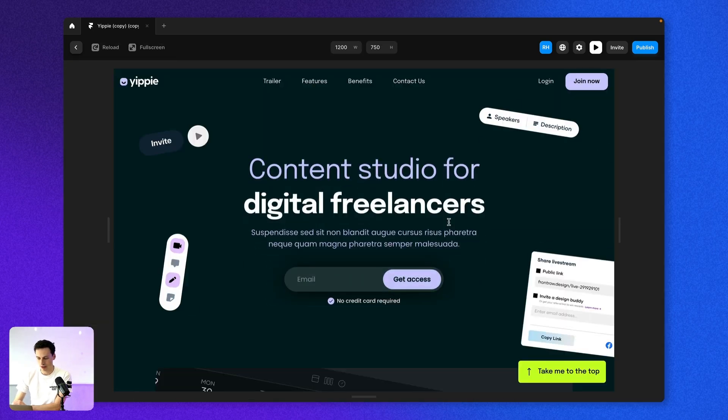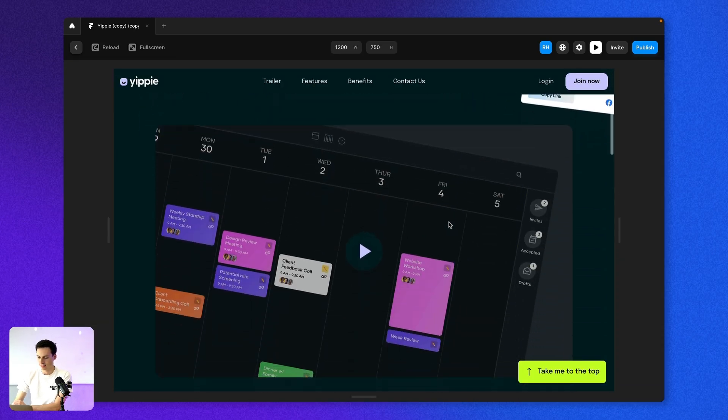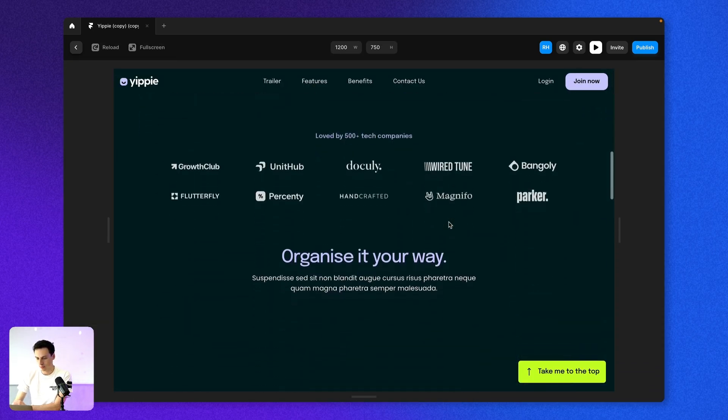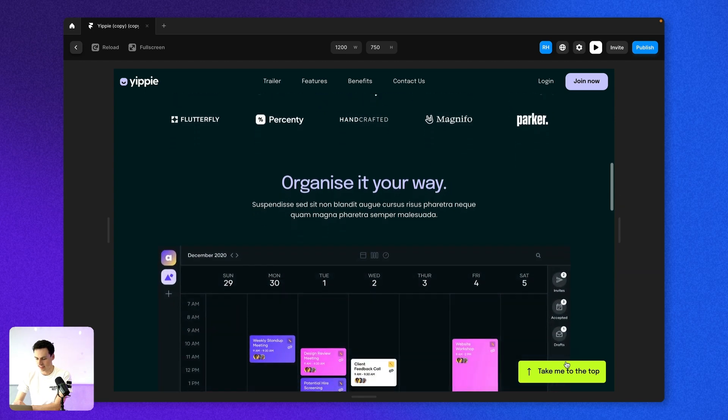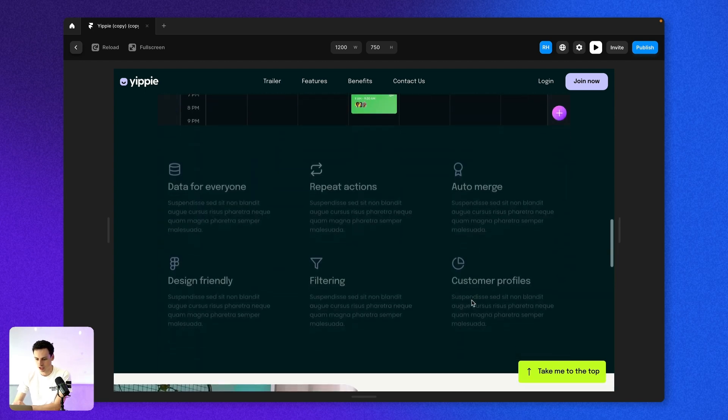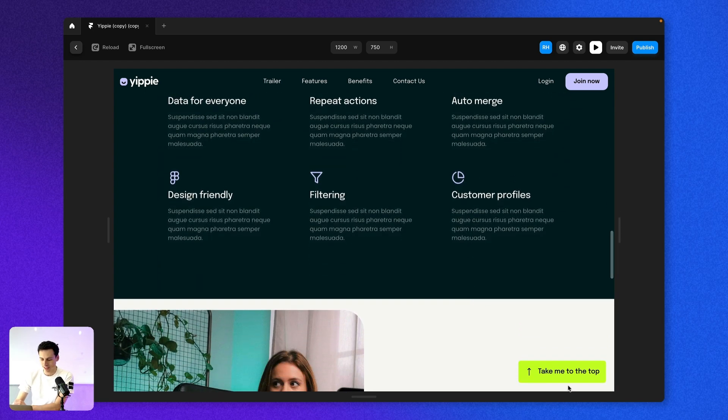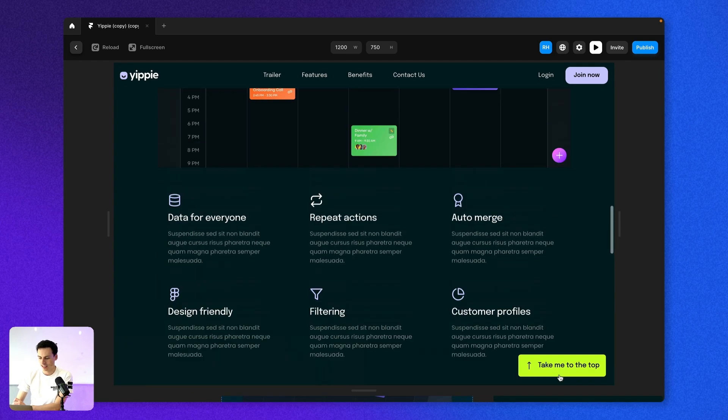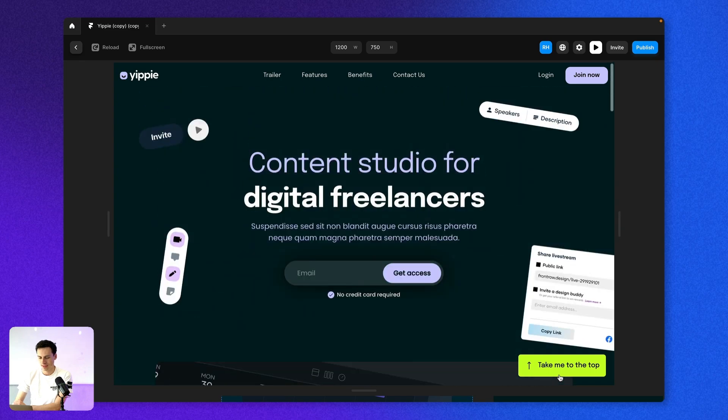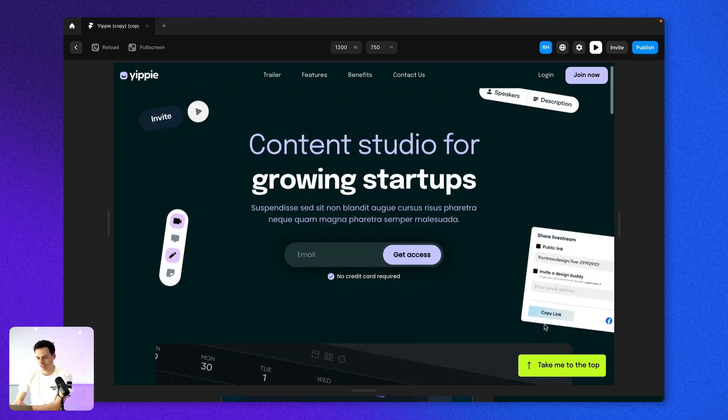So now when I preview this, I can scroll down my website and there's this button here which says take me to the top. And then whenever I need to jump back to the top, I can just click it and it takes me right back to the top.